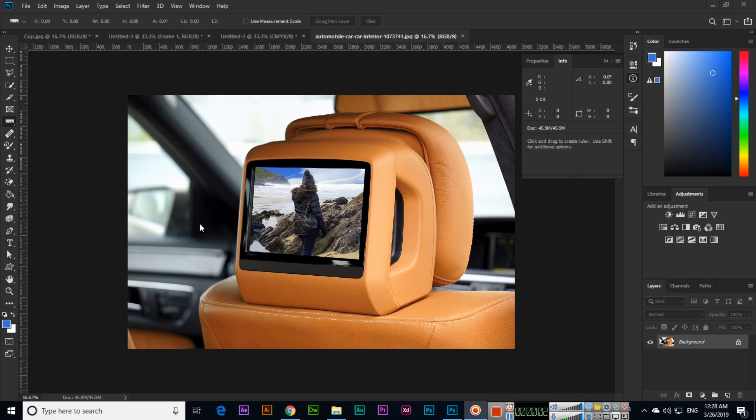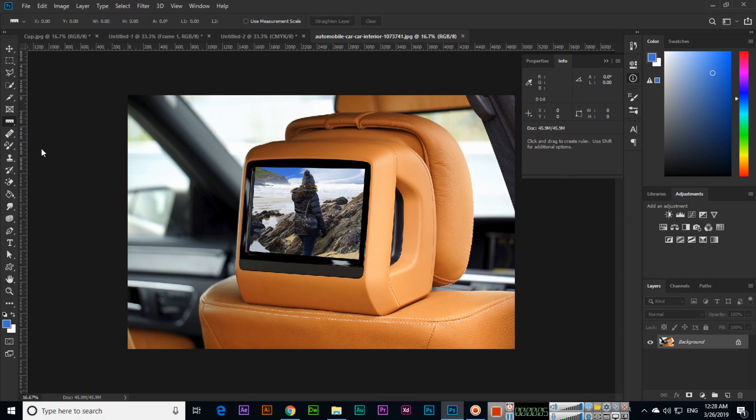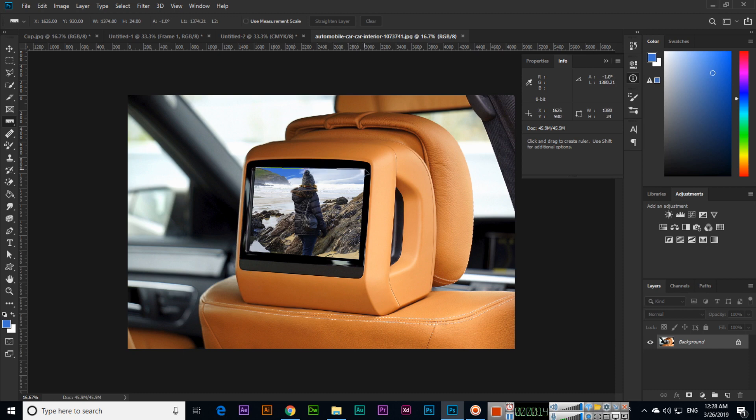Hi students, the ruler tool is a very easy tool. If you want to check the width of a specific part, like this part here, you can use the ruler tool to check in the info window. It will show the width and height. Let me show you.